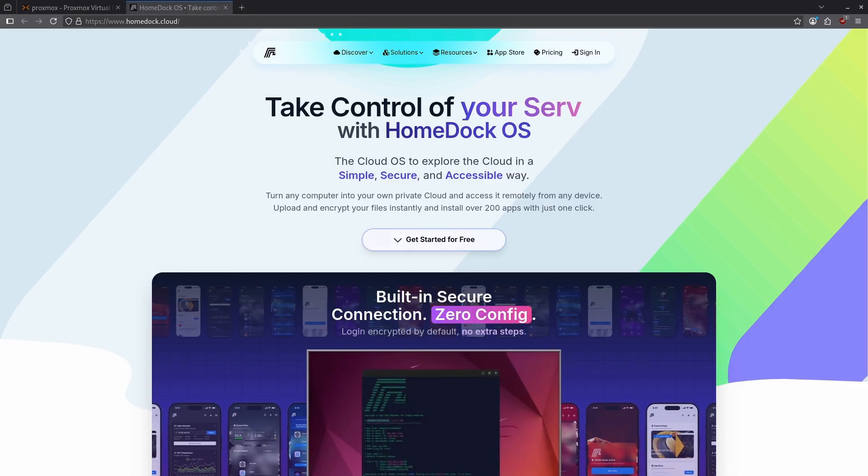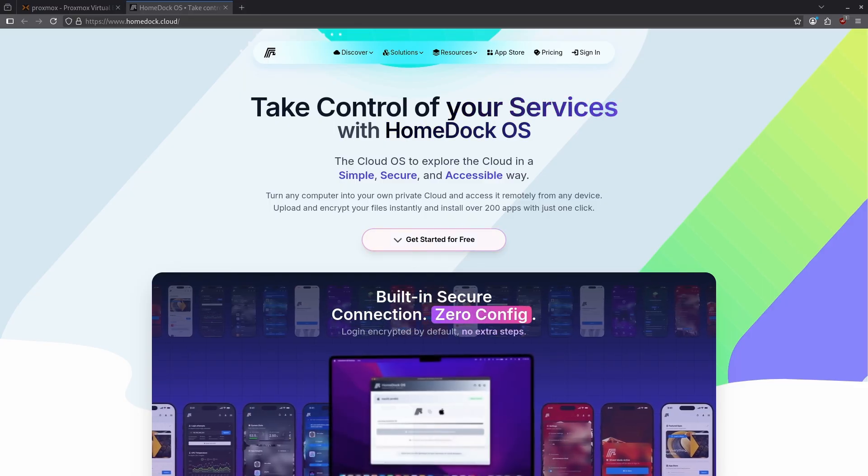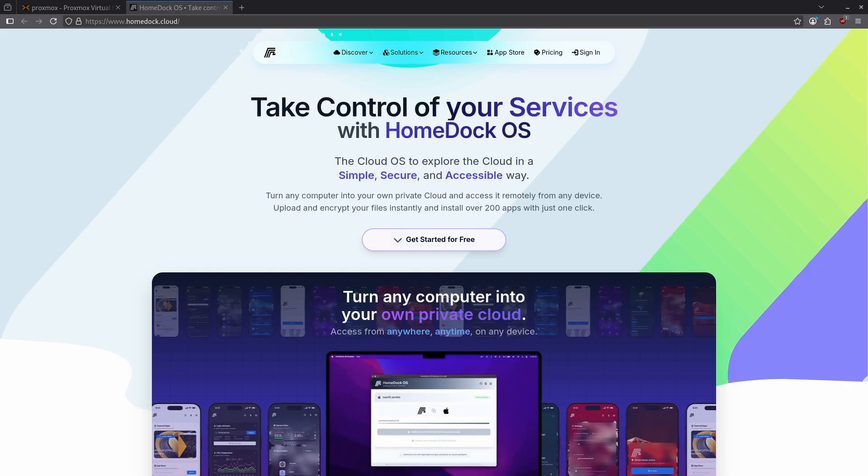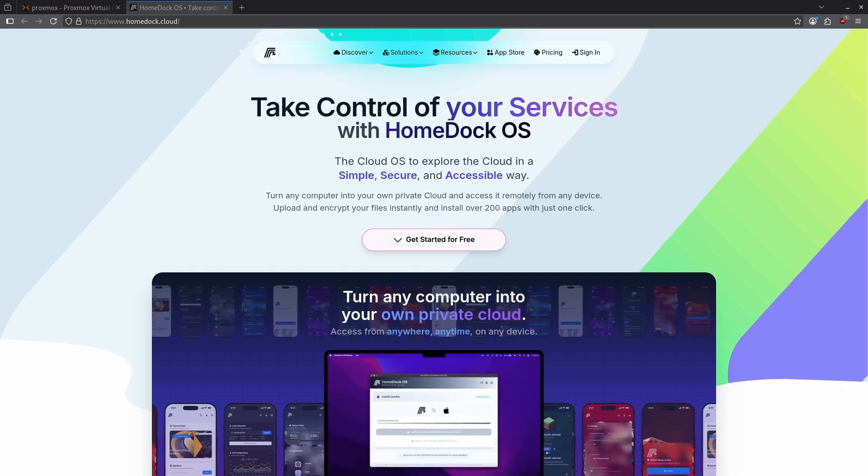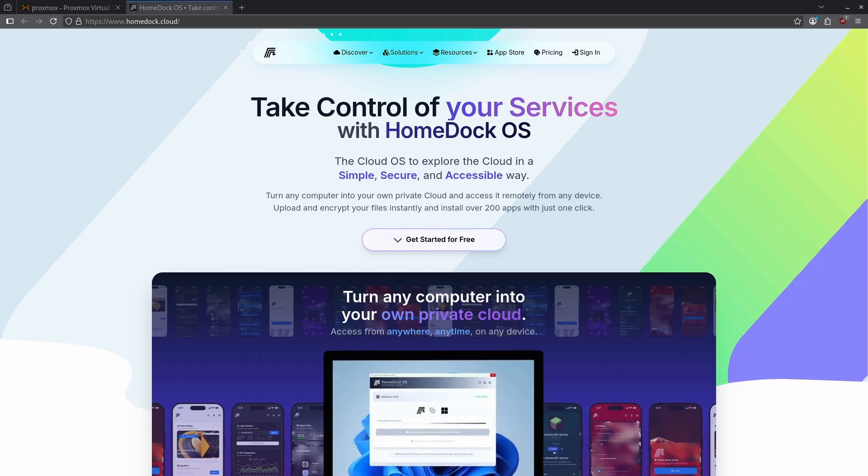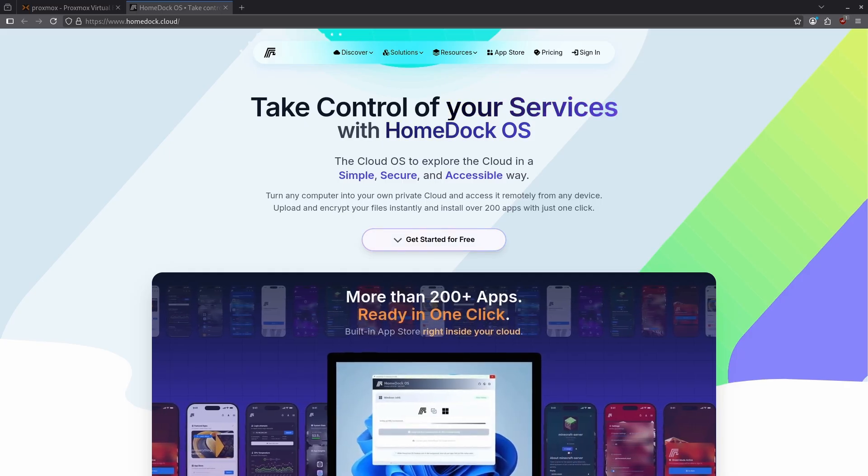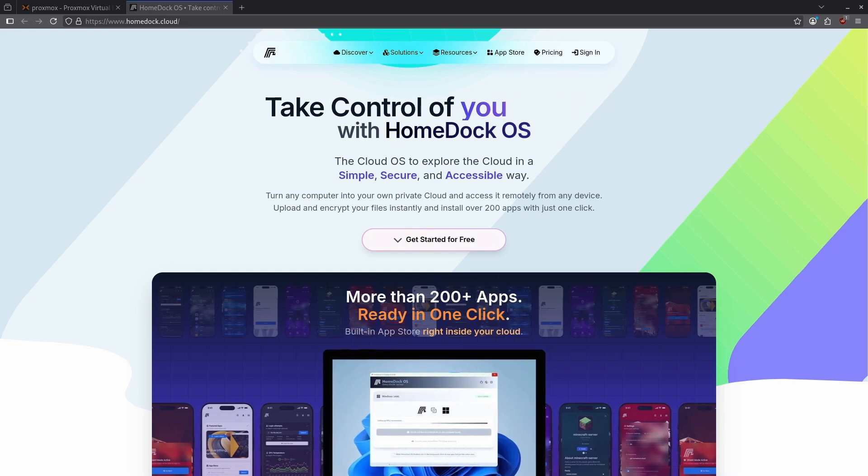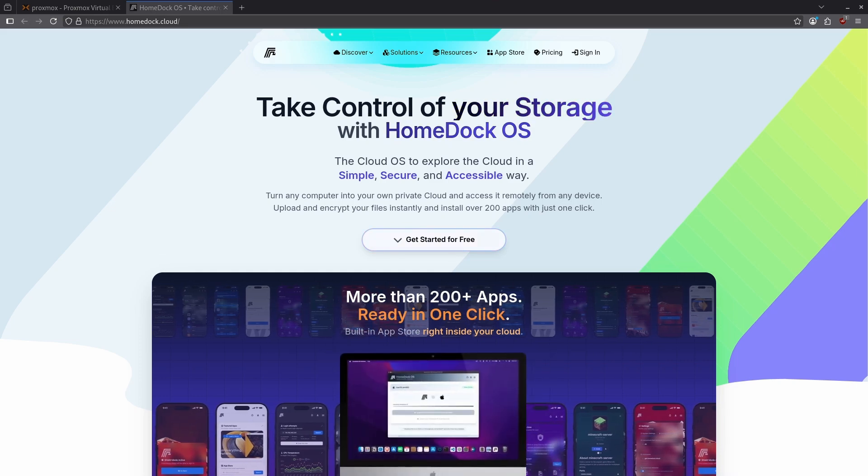HomeDock OS needs to run on its own LXC. It cannot be deployed as a Docker container within TrueNAS. You can deploy it as an LXC on TrueNAS or another platform like Proxmox if you want. Today I will demonstrate how to get HomeDock OS running in a lightweight Proxmox Ubuntu LXC.